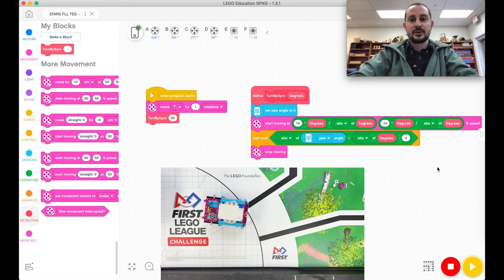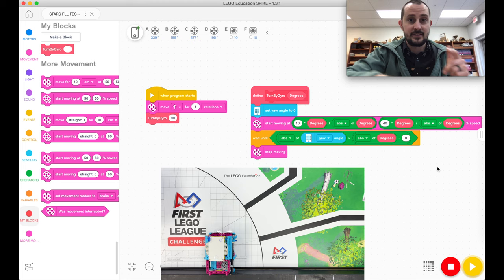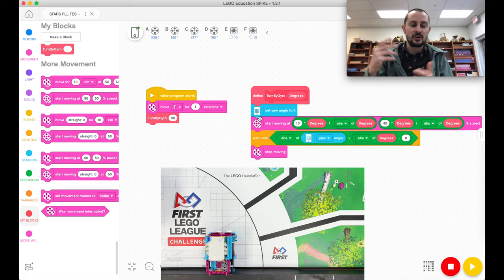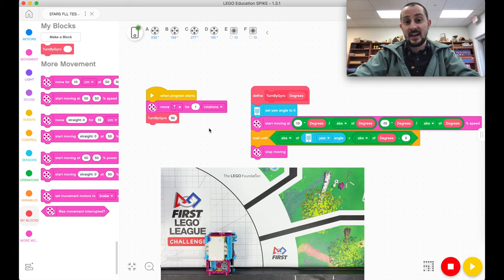Now, it's not perfect. No LEGO robot is perfect. So let's talk about this right here. This is what we call a function and a function makes our code easier. If there's something we want to do over and over again, we can just take all these blocks and condense it down to one block called the turn by gyro.